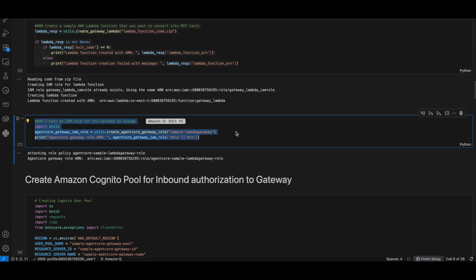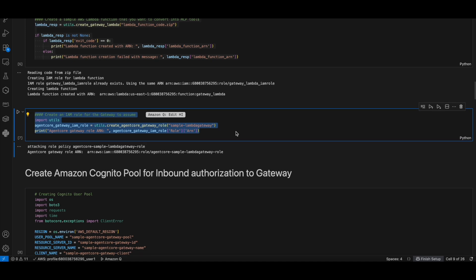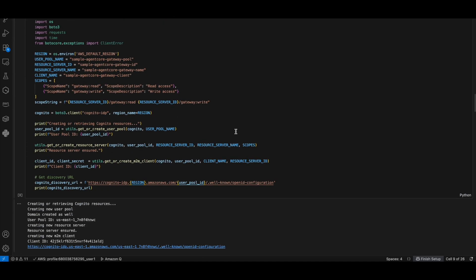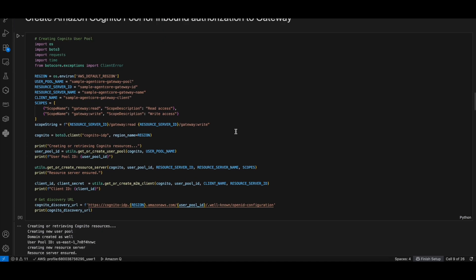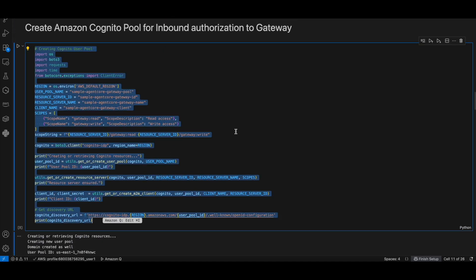Then create the IAM role for the gateway to assume. Then create the Amazon Cognito resources for the authorization.